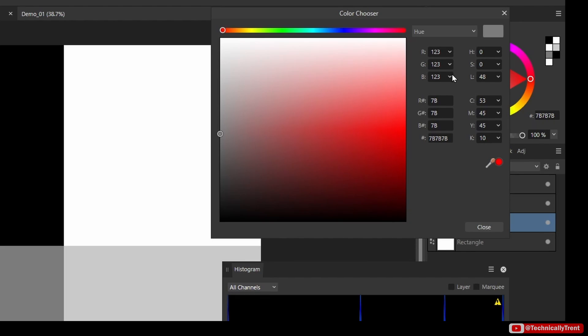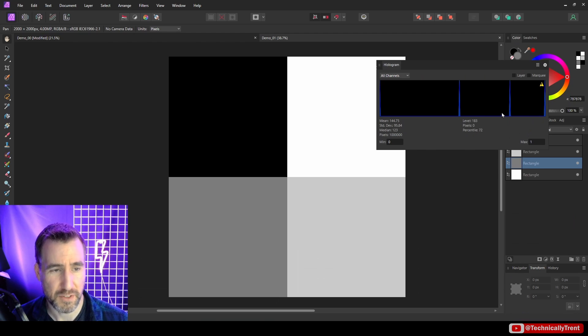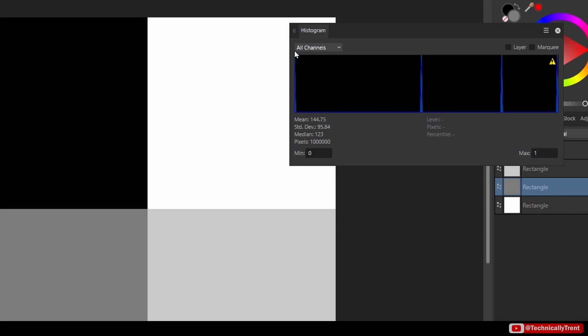When RGB are all the same color, that means it's a level of gray, and 123 is this level. So left to right is how black or white it is. Up and down is a count of it. So the higher the spike, the higher the count.